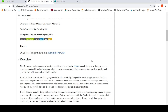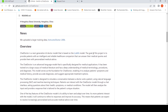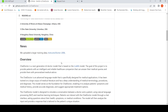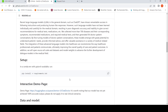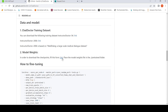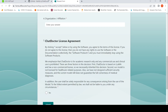The whole point of developing this is to provide patients with an intelligent and reliable healthcare companion that can answer their medical queries and provide personalized medical advice. They also have a GitHub page with data and other things, and they provide access to the model weights — you need to fill in a form and then you can get the model weights, provided they grant you access.